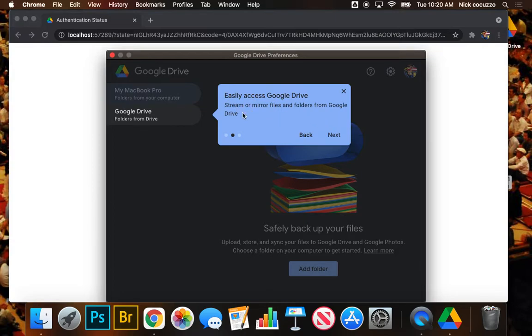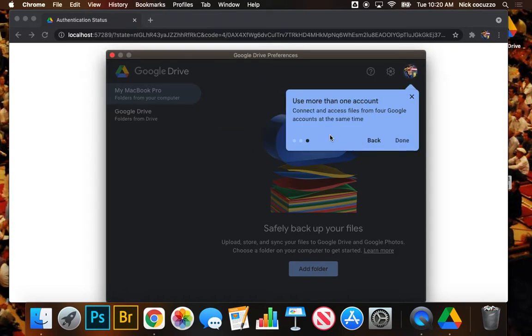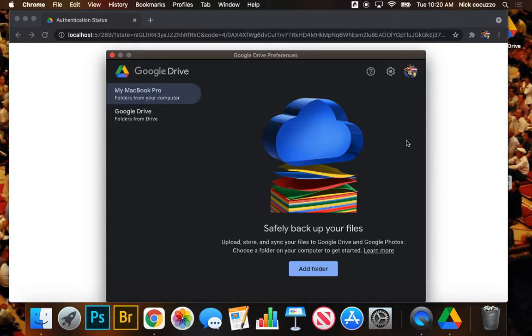You can also, and this is the main reason that we're going to be using this program, the Google Drive on the desktop, is easily access Google Drive. It's basically going to allow us to use Google Drive similarly to Google Drive on the Chromebook. So we're going to go ahead and click next here. You can use more than one account. I don't recommend it. Not on these computers. We're going to hit done.